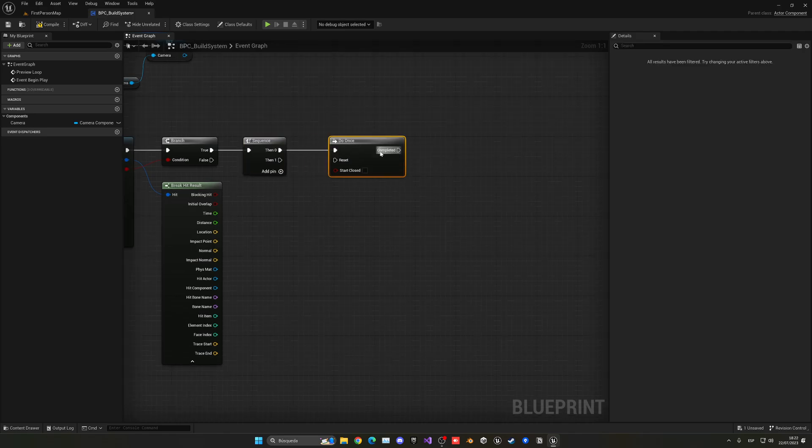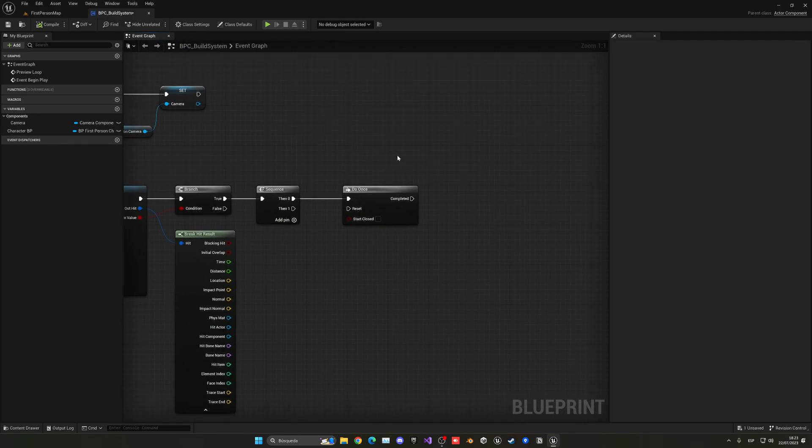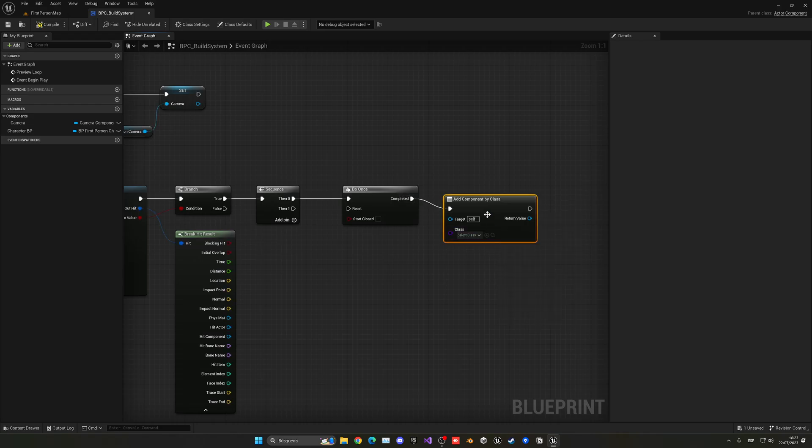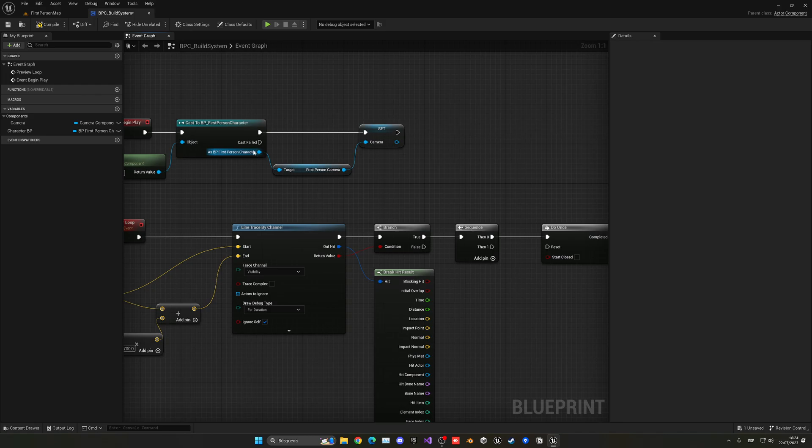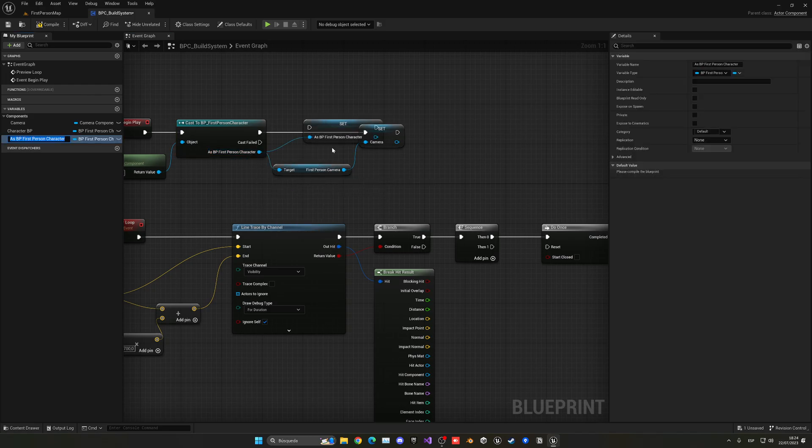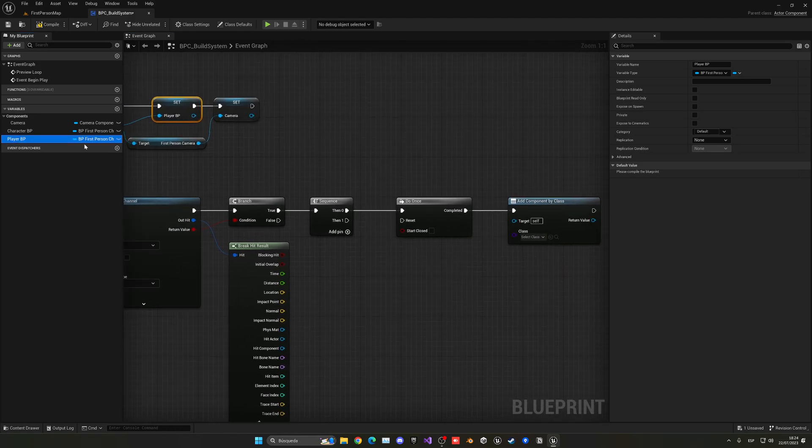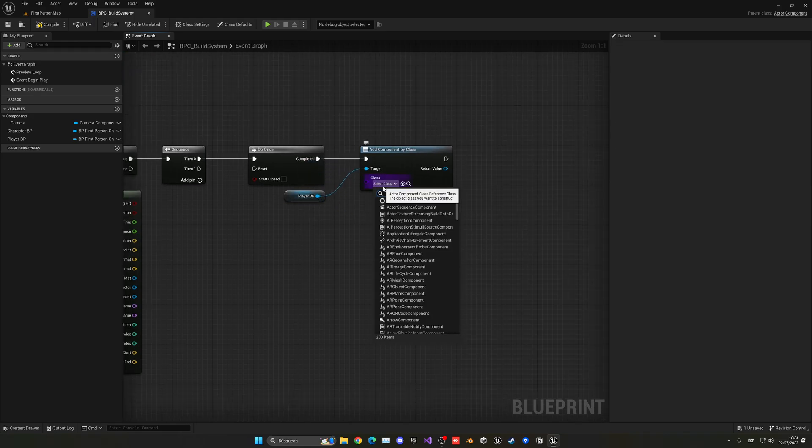The first one will be do once. In here we're going to say add component by class. In this case, the target will be our player character. So just right click and make this a variable, it will be like the player blueprint. And we're going to attach it into the player basically so it will be the property of the player. There we go.